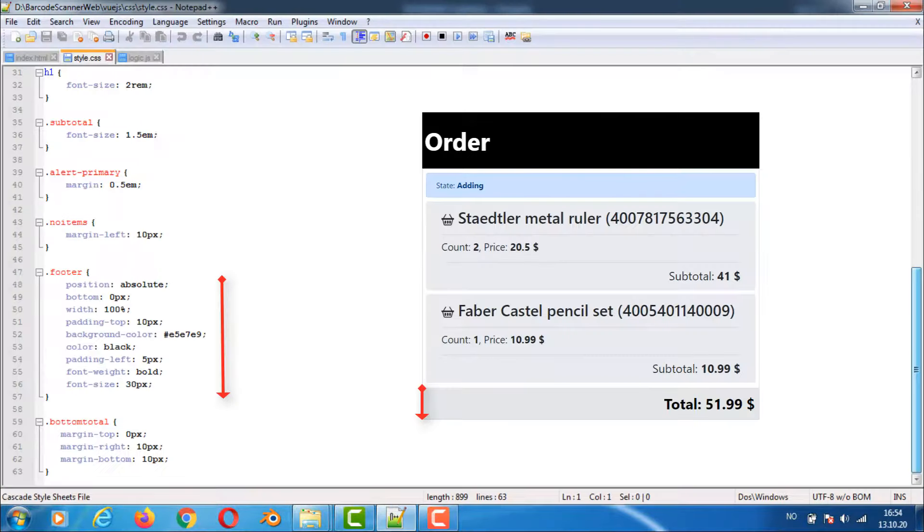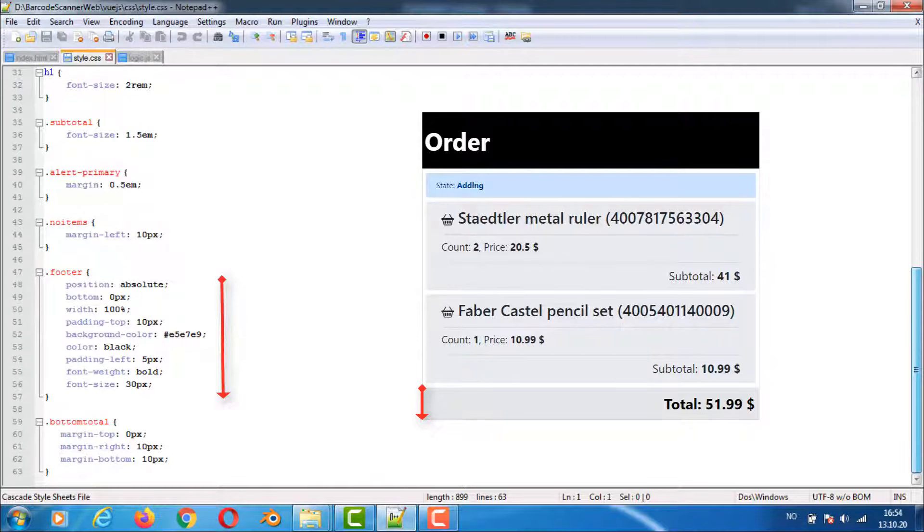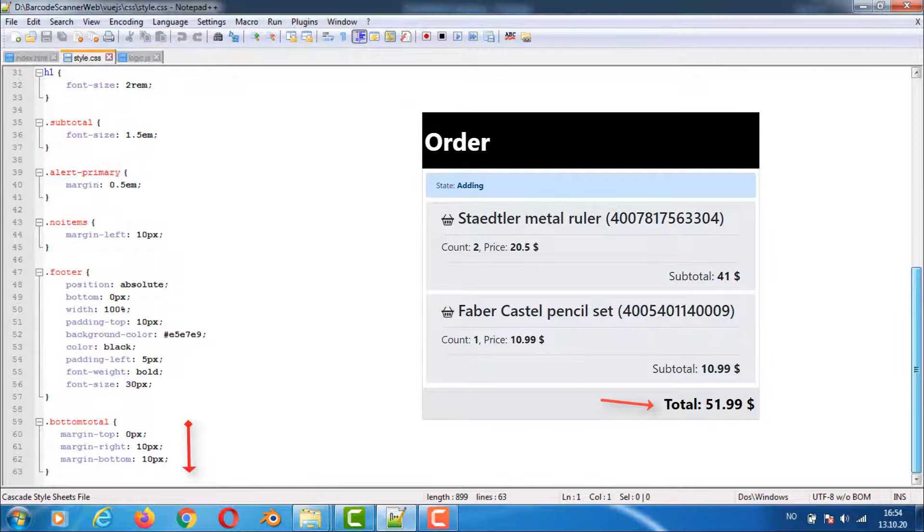With the footer class we set properties that make sure it's fixed at the bottom. Set the color of the text, font size and some spacing. Then finally setting some spacing for the totals div at the bottom.